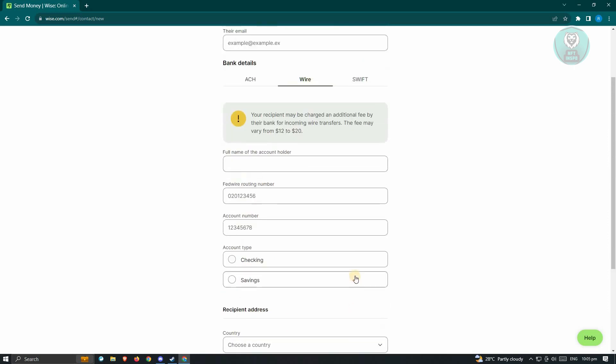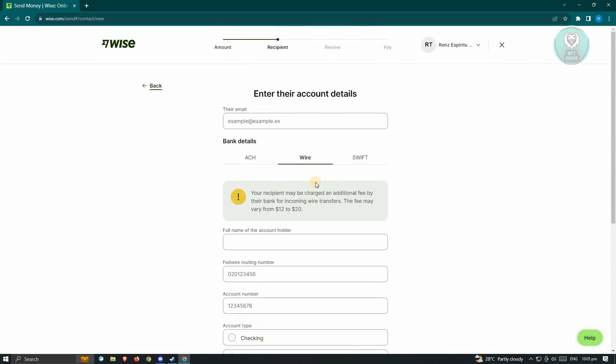The next step is to review it and proceed with payment. Just follow the steps or provide the details that they will be requesting from you. And that should be it.